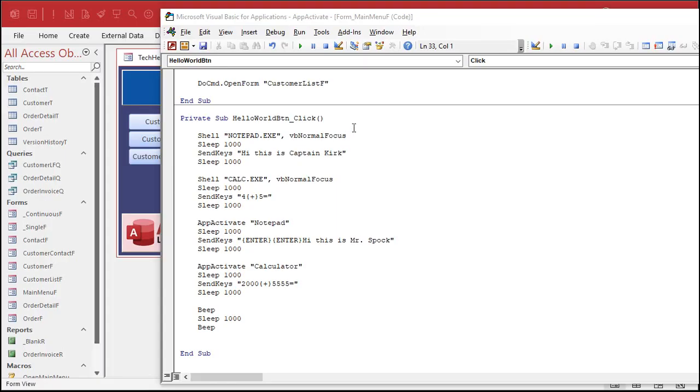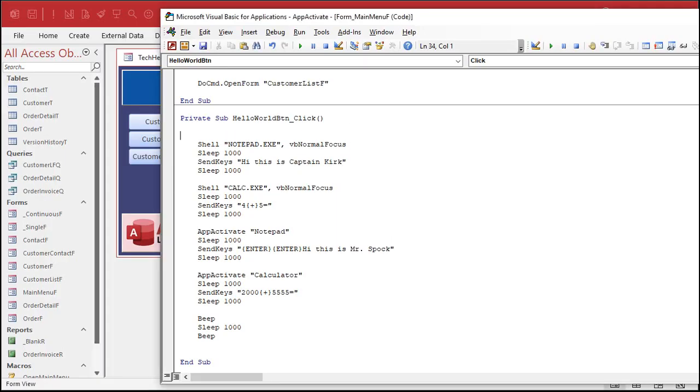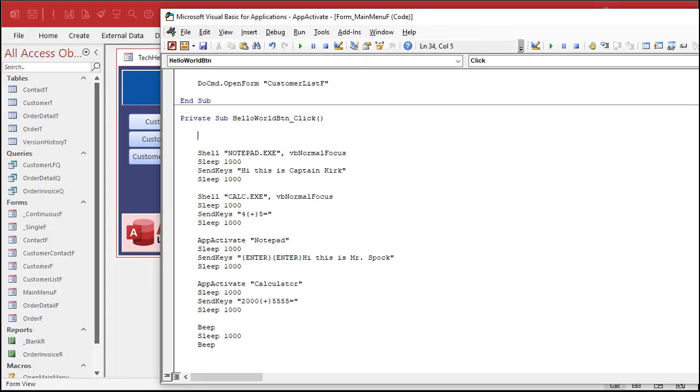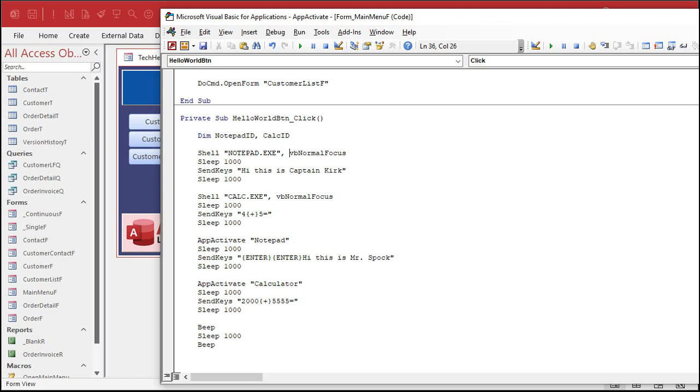However, in my experience, this doesn't always work. The shell ID is extremely notorious for not working. At least in my case, in my history, I always use the caption. Let me show you. So, for example, you're supposed to be able to set up an ID for each of your applications that you open.